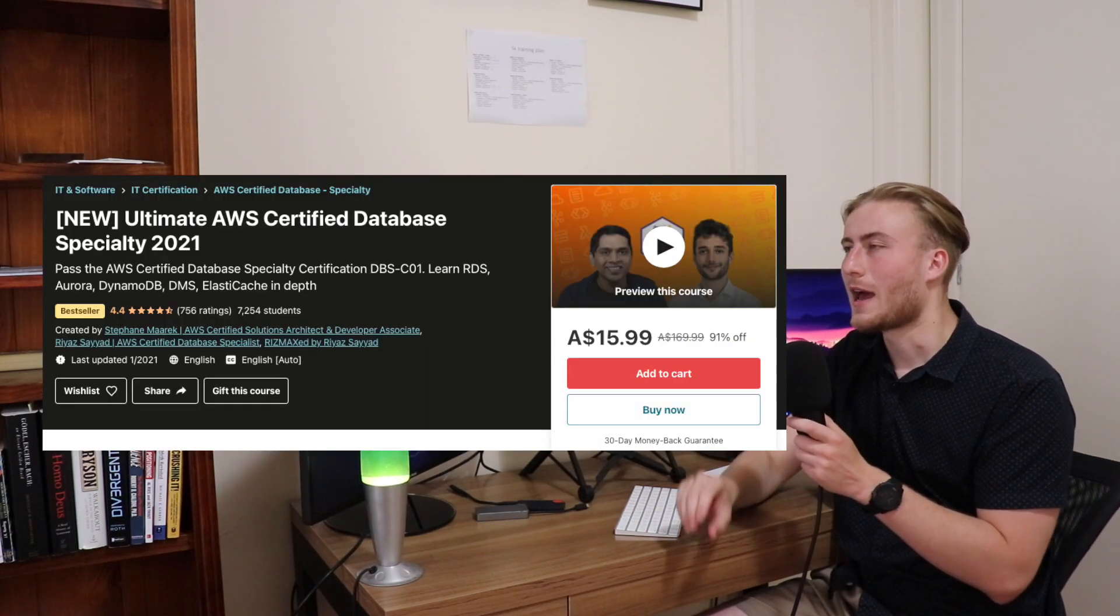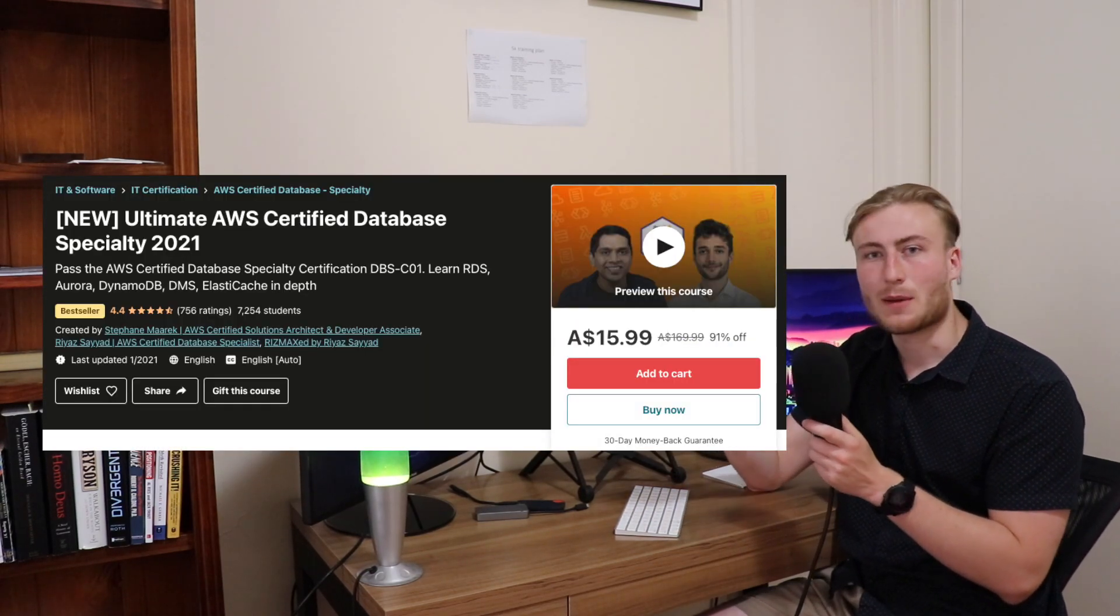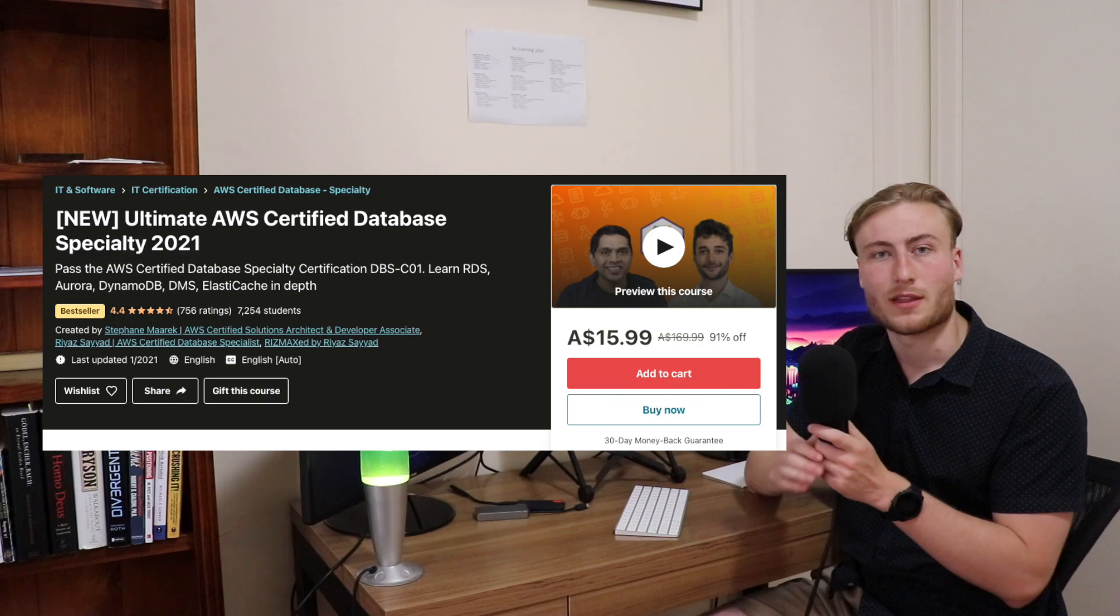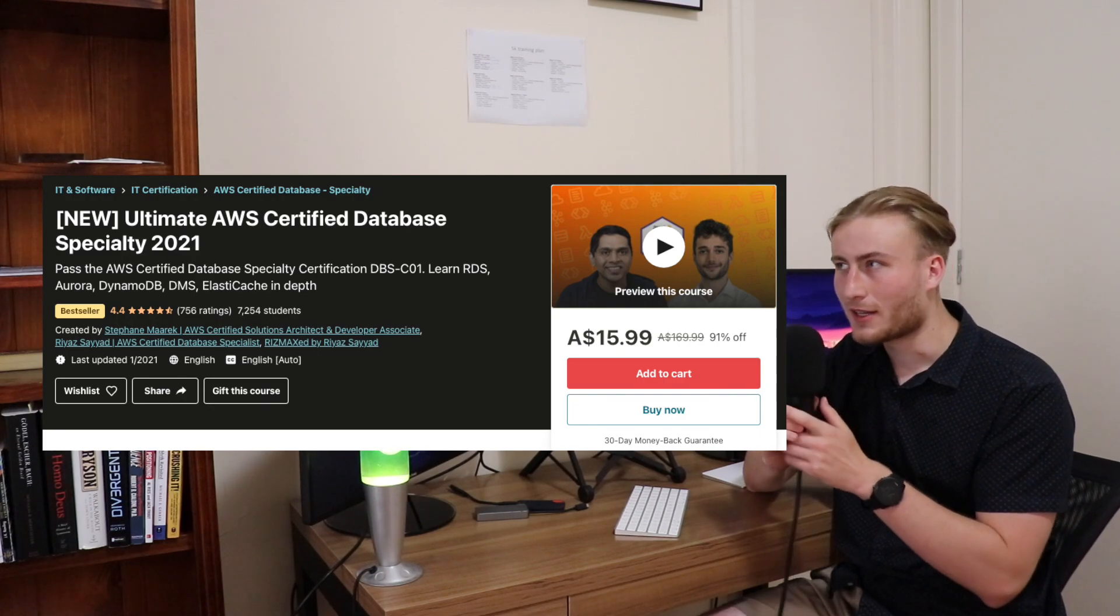For this one, it's probably no surprise to anyone who's watched my other videos. My recommendation for the course, the best course to follow on this one, and also one of the only courses, I don't think A Cloud Guru or Linux Academy have actually got a database specialty course yet. My recommendation is Stefan Marek on Udemy, and this one he's collaborating with Riaz Sayad.